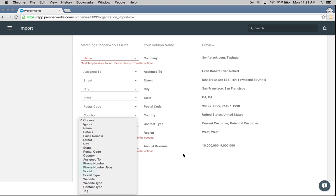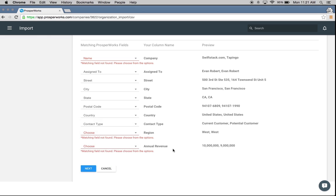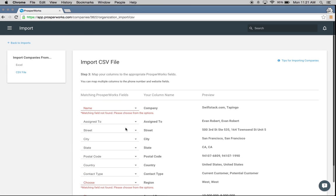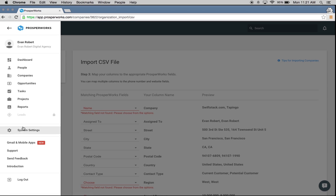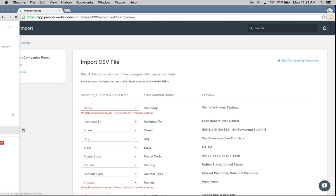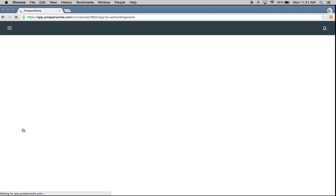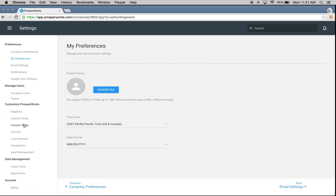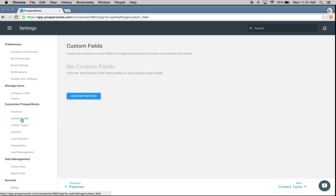We're going to go ahead and do that. I'm going to show you how to add those custom fields. Within system settings we have an option under 'Customize ProsperWorks' called custom fields, and I'm going to add in those two options for region and annual revenue right now.